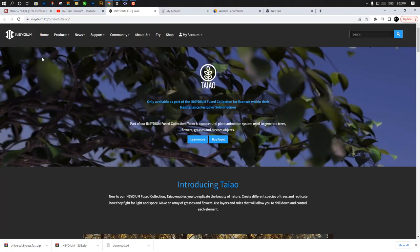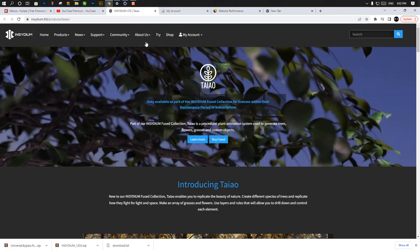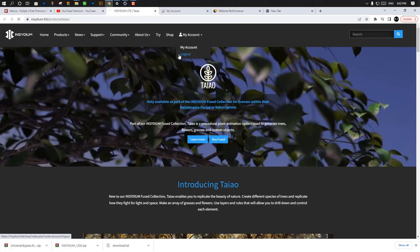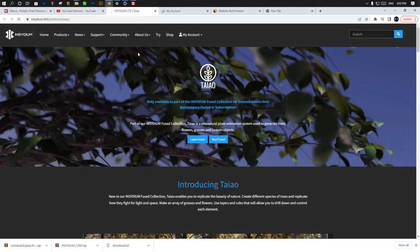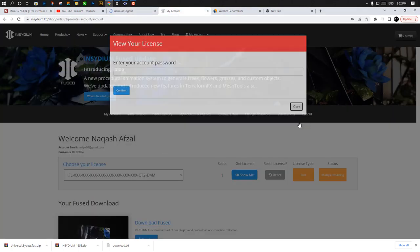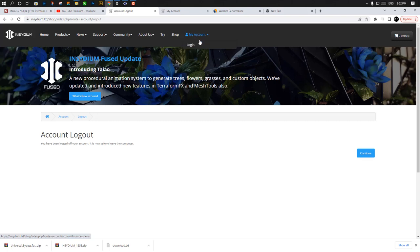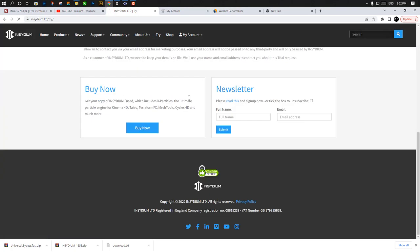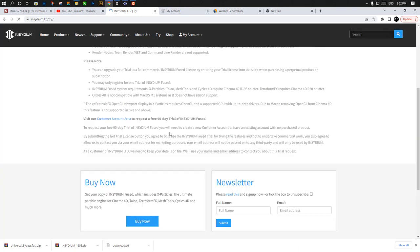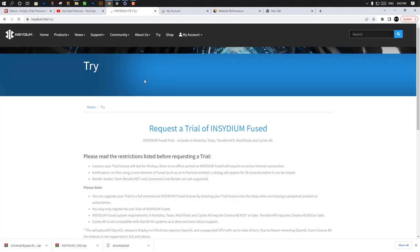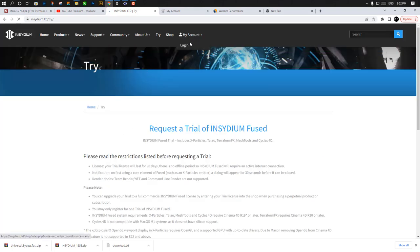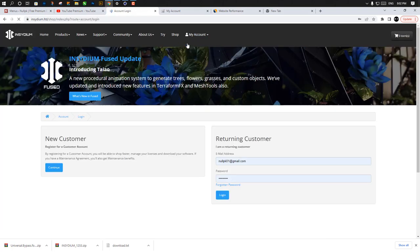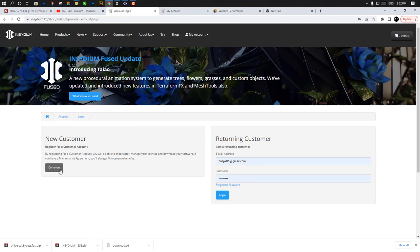For getting the free trial, you simply create a new account. I already have one, so I'll just log out. For getting a 90 days free trial, just click on try here. You need to create a free account, click on login, and register as a new customer. After registering, you get the 90 days free trial.